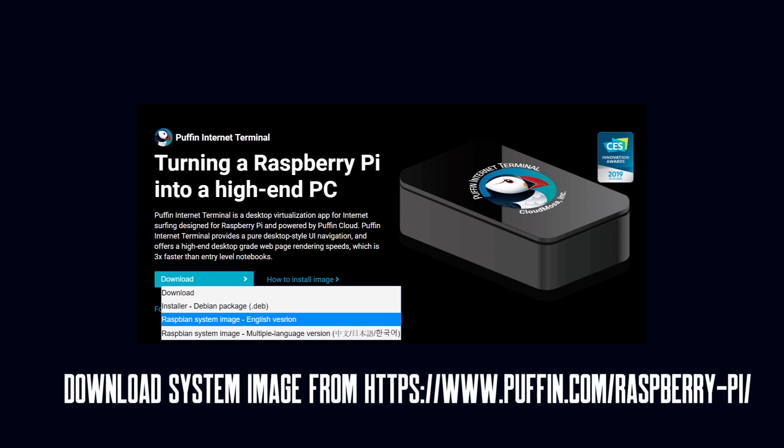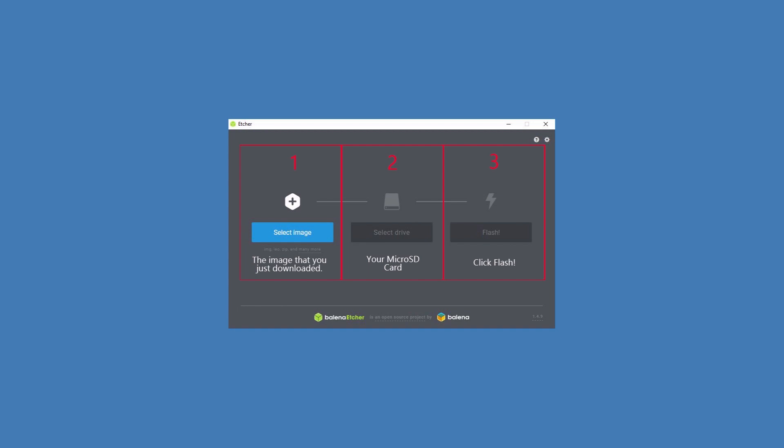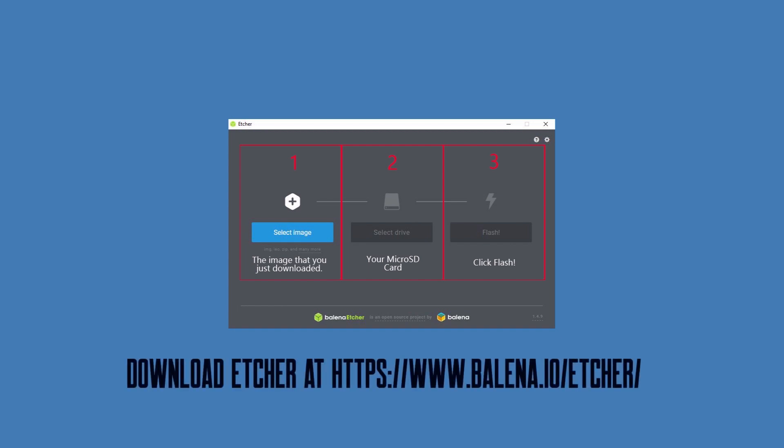Setup is really simple. I just downloaded the system image and used Balena Etcher to flash the image to a microSD card. After you download the image, insert a microSD card into your PC and open Etcher. In Etcher, select your downloaded system image, then select your microSD card and click Flash. It's just that easy.